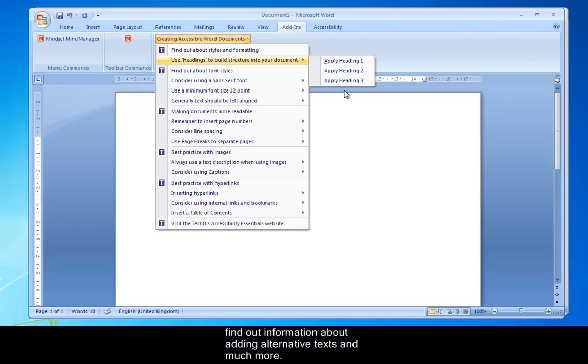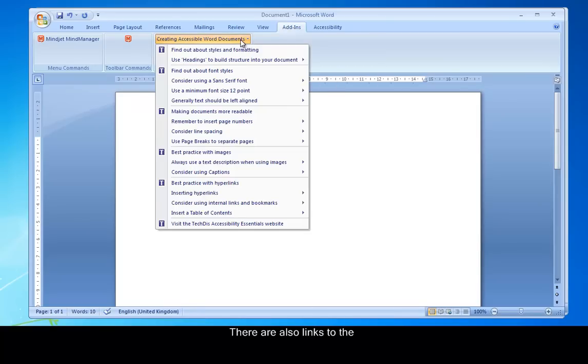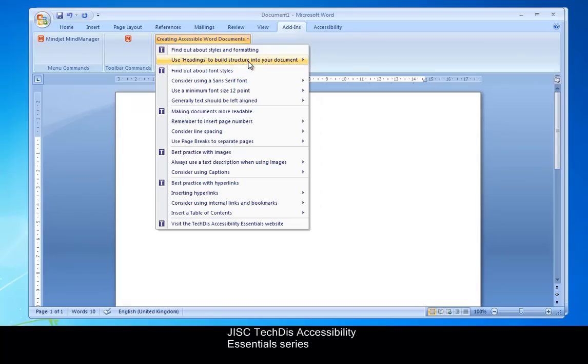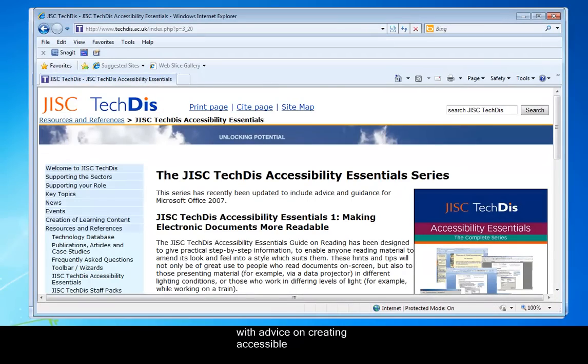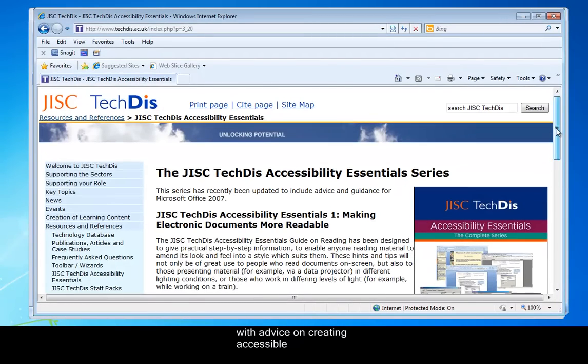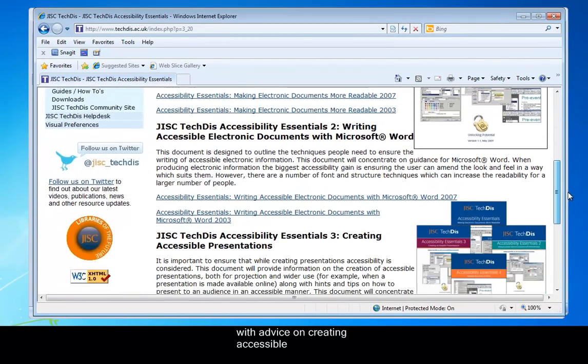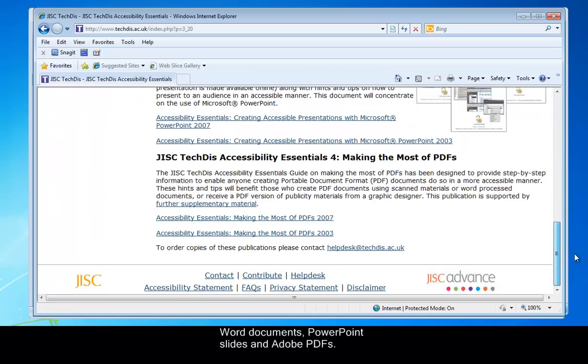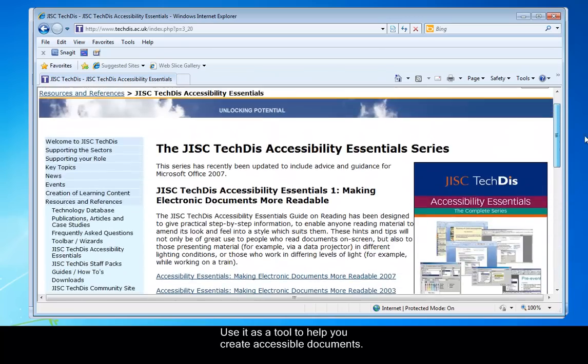And you can see here, just as a dropdown, there are links to the JISC TechDisk Accessibility Essentials series with advice on creating accessible Word documents, PowerPoint slides, Adobe PDFs. I highly recommend that. And of course, it's going to make the whole job of creating an accessible document much, much more easy. So have fun with using that.